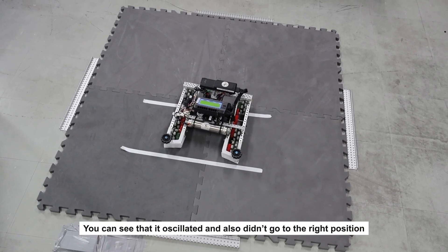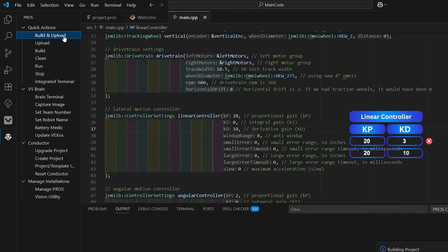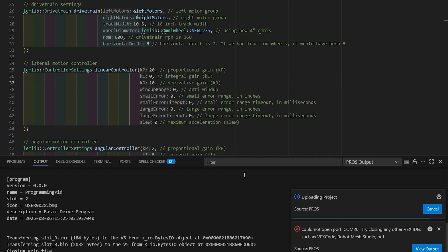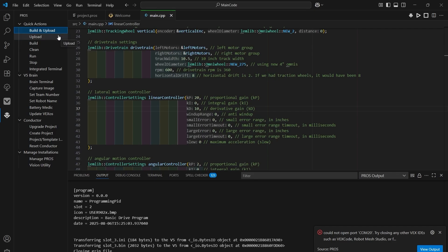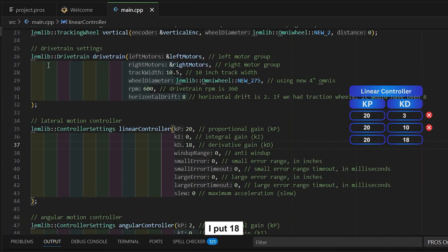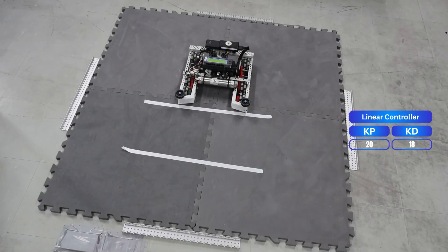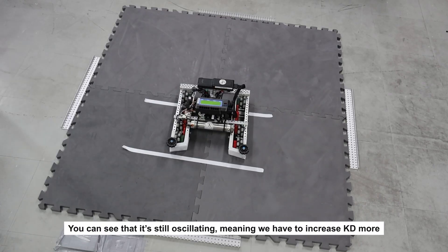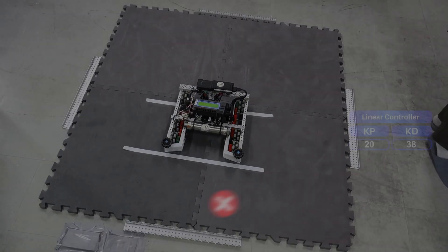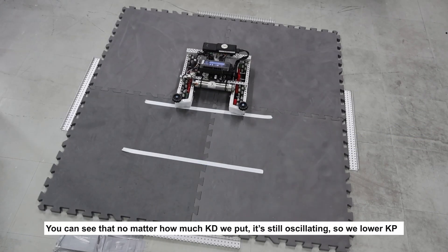Testing with KP 20: it oscillated and didn't go to the right position, so we need to increase D gain. Setting KD to 10 — still oscillating. Setting KD to 18 — still oscillating. Repeat this process to find the highest KP possible. Trying KP 20, KD 28 — still oscillating. Trying KP 20, KD 38 — no matter how much KD we add, it's still oscillating, so we need to lower KP.